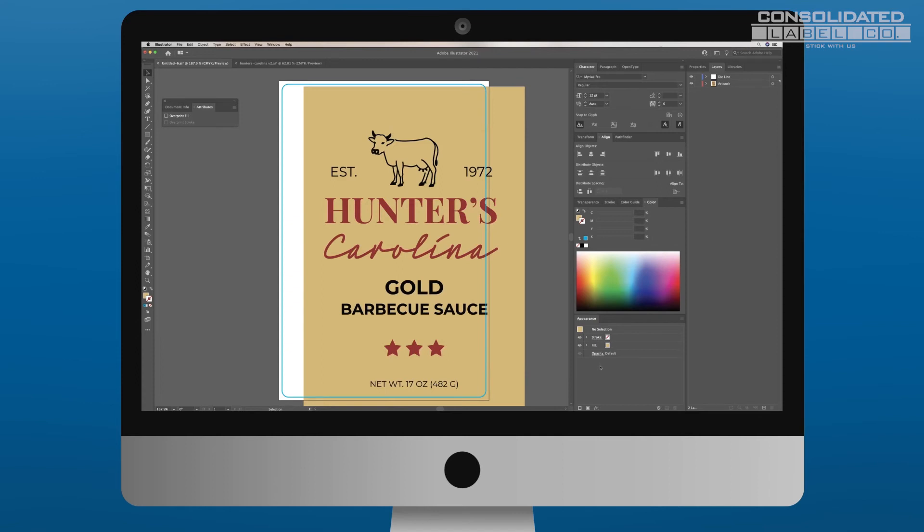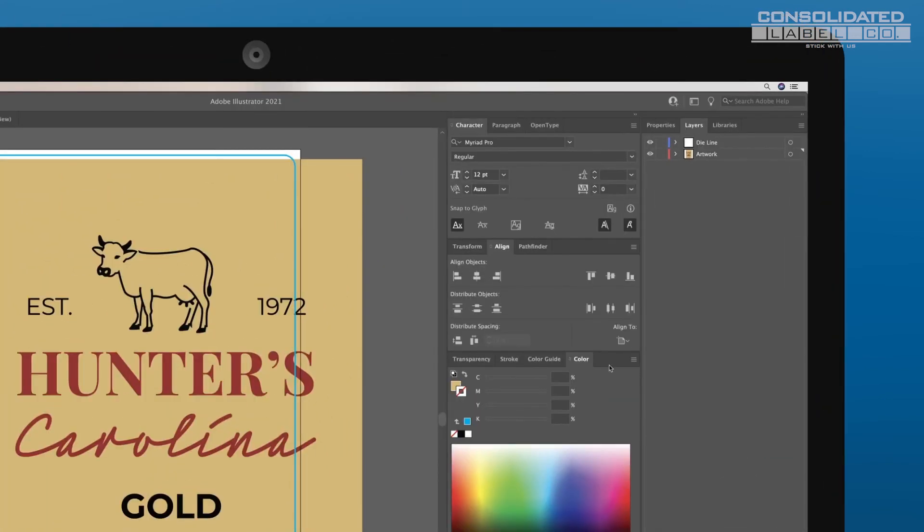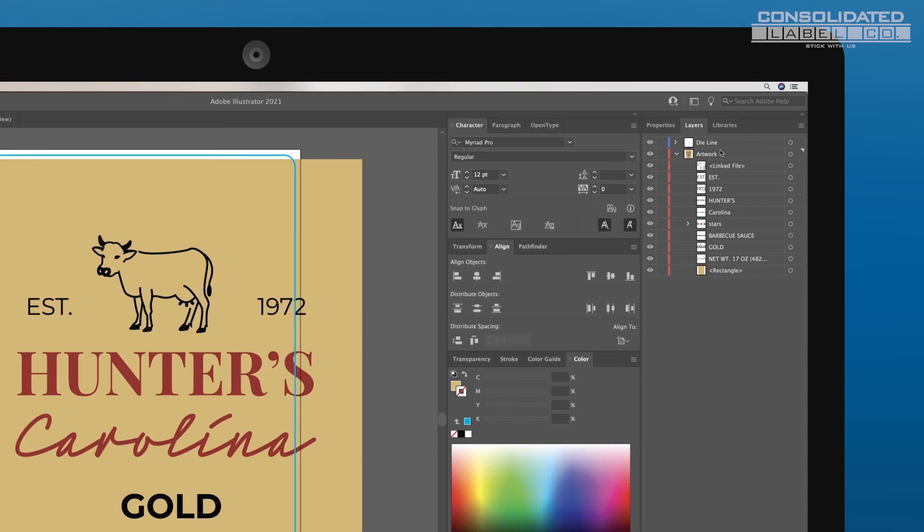Grouping all of your artwork together will make it easy to move around. To do this, select all of the layers of your artwork and use the shortcut CTRL-G or CMD-G on Macs.